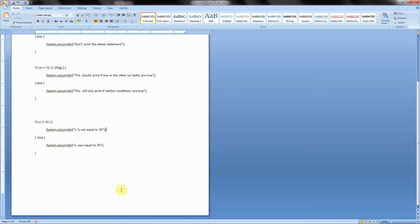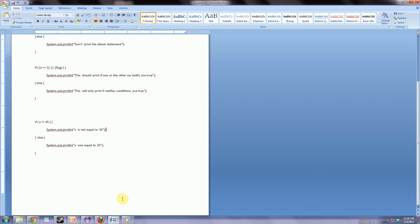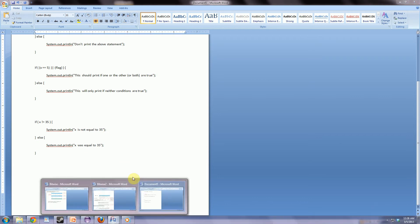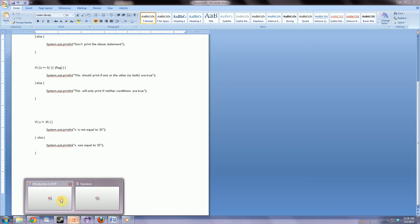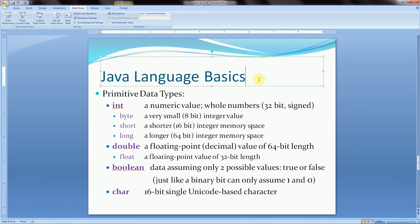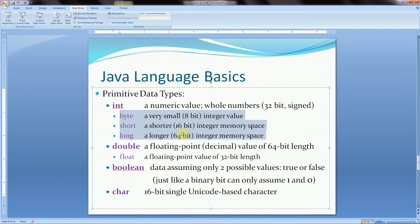That pretty much covers the basics of the basic operators. Before we jump into the advanced ones, I want to go back to the primitive data type slide and show you that our main numeric value is usually stored in an int, which is a 32-bit signed integer value. We also have other types that differ based on their bit size: a byte is represented by 8 bits, a short is 16 bits, and a long is 64 bits. For this example, we're going to be using a byte, which is 8 bits.